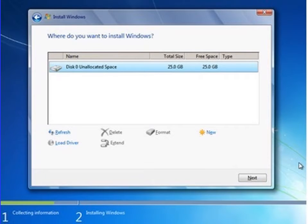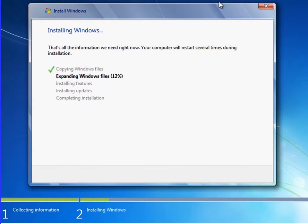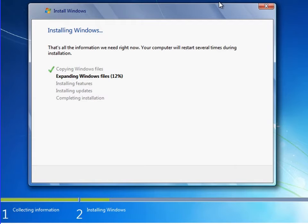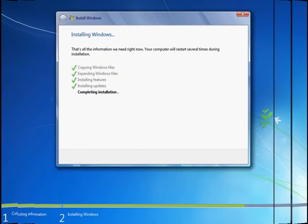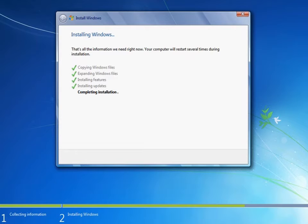The installation screen will appear on your desktop. You can see installation steps: number one copying Windows files, then extracting, expanding installation, installing updates, and completion.